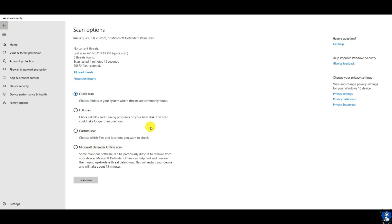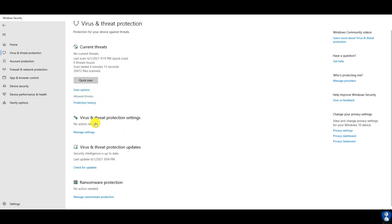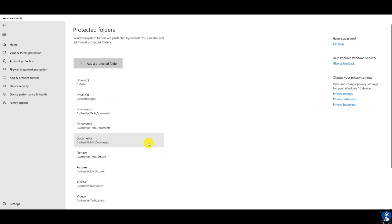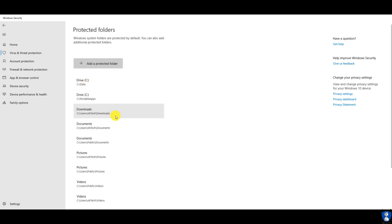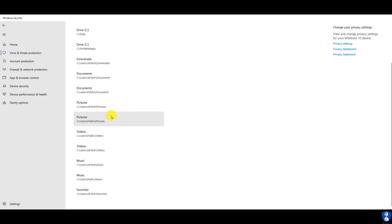We are using default settings for this test. But before starting the test, let's enable the controlled folder access for ransomware protection. You can add your own folders for protection against ransomware or any other unauthorized access.